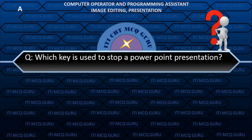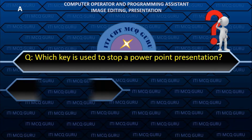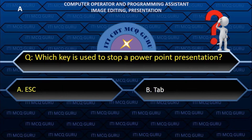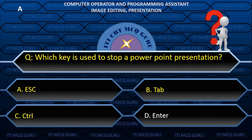Which key is used to stop a PowerPoint presentation? A. Escape.